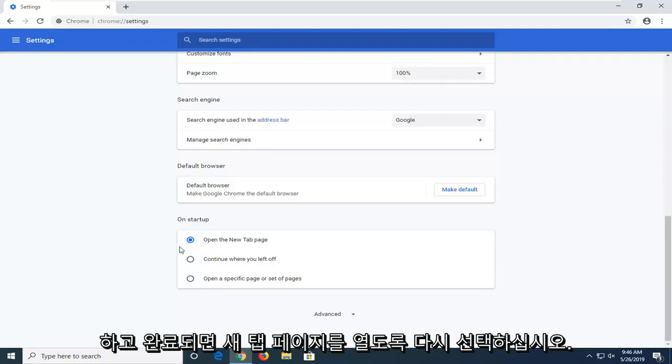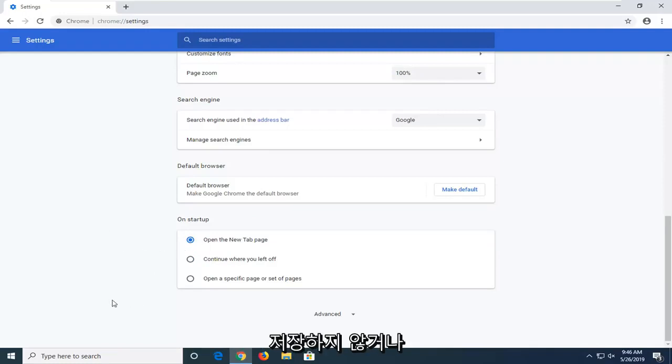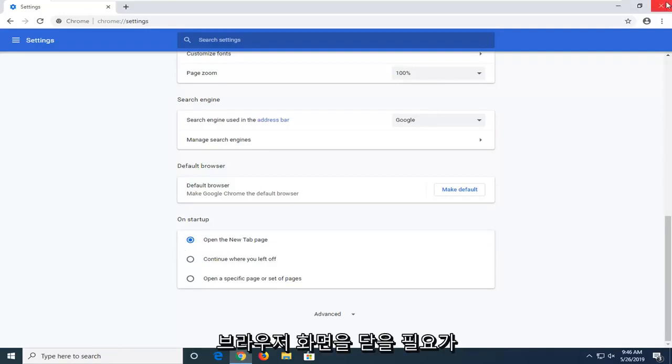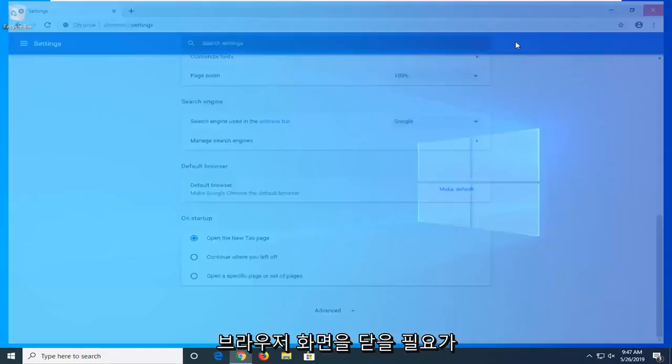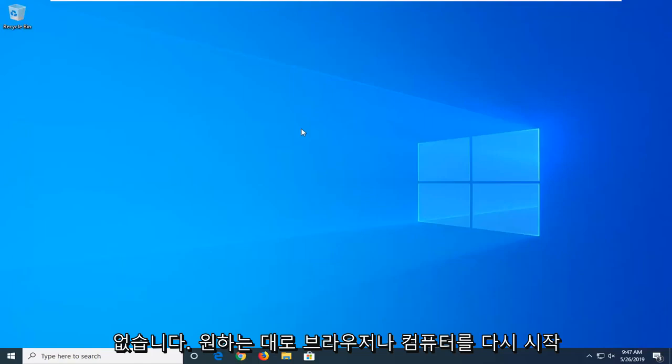And once you're done with that you don't have to click on save or anything just close out of the browser screen at this time.